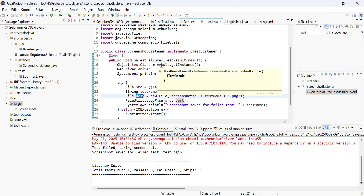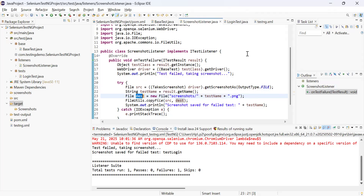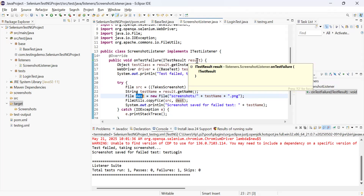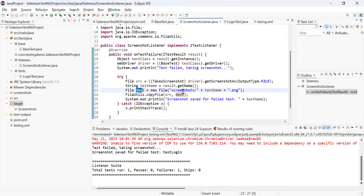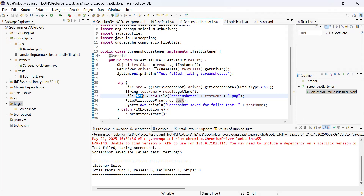So to summarize the implementation: first, create a class that implements ITestListener. Then override the onTestFailure method, save the result parameter, use result.getInstance() to get the test instance of the page, call the driver on that test class instance, take the screenshot using getScreenshotAs, give it the test name with result.getName() plus .png extension, save it to the screenshots folder, and print a confirmation message.